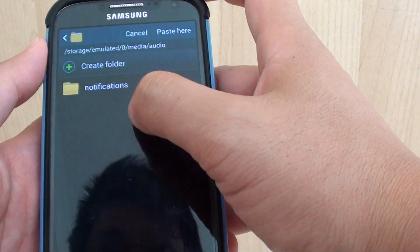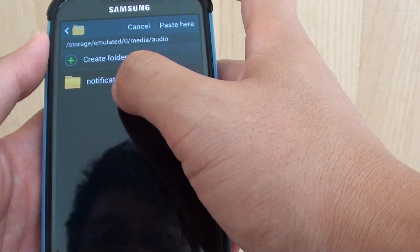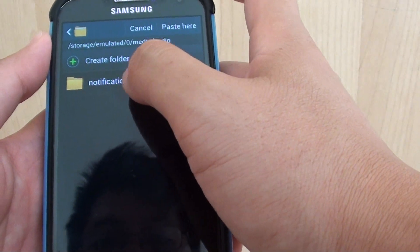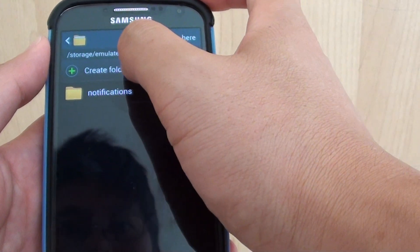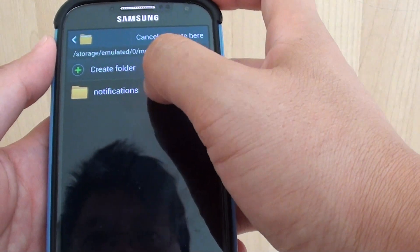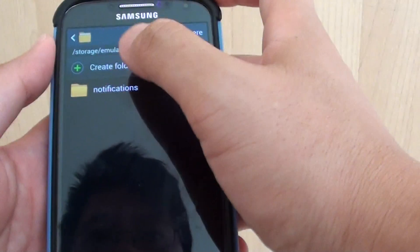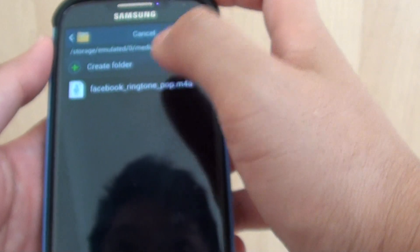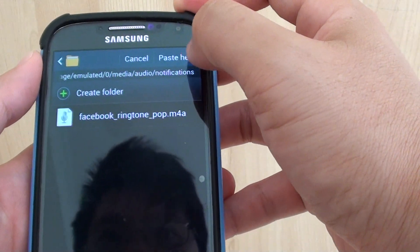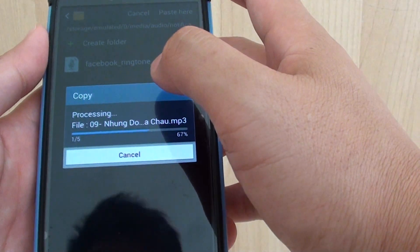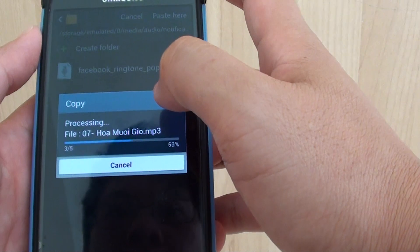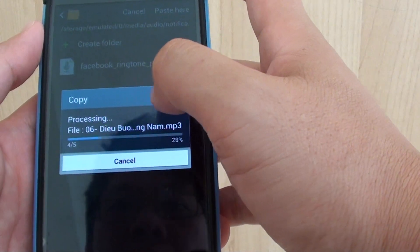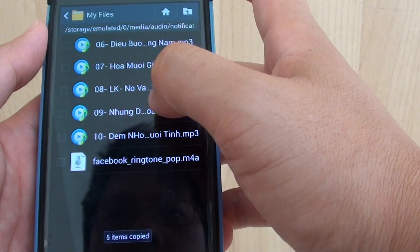And go into Notifications folder. If this folder is not available, simply just tap on the Create folder to create this Notifications folder. Then go into that, and then tap on the Paste Here button.